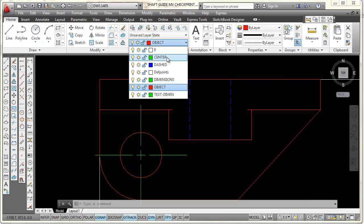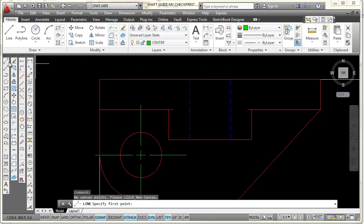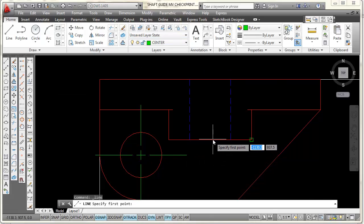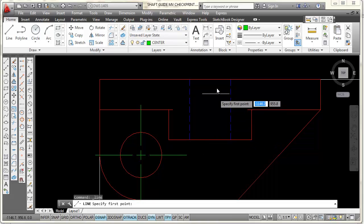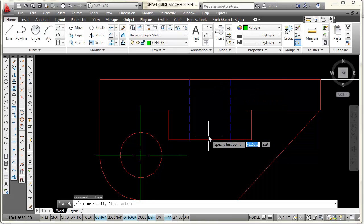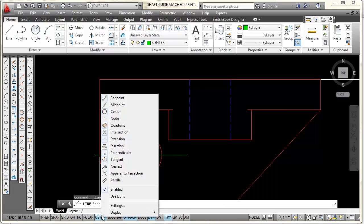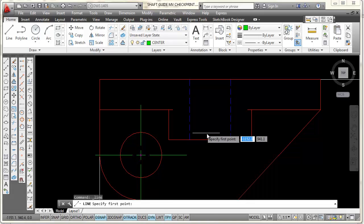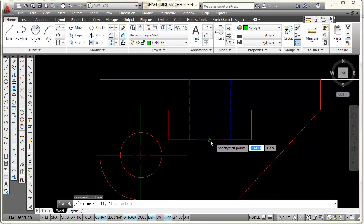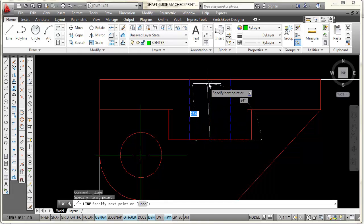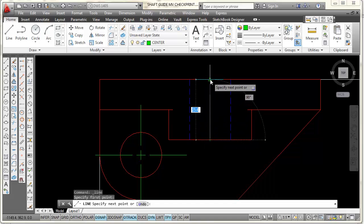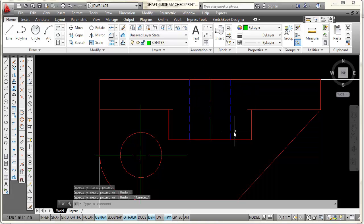I'll make the center layer the current layer, go to the line command, and the center of this hole is at the midpoint of this line. I don't have midpoint on, so I'll go to object snap, right-click, find the midpoint icon, and draw a center line from this midpoint perpendicular back to that center point. Press Escape.